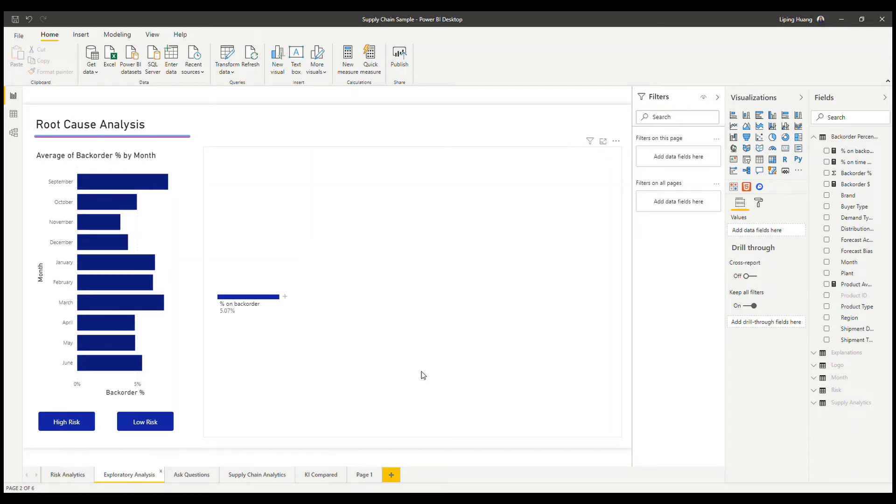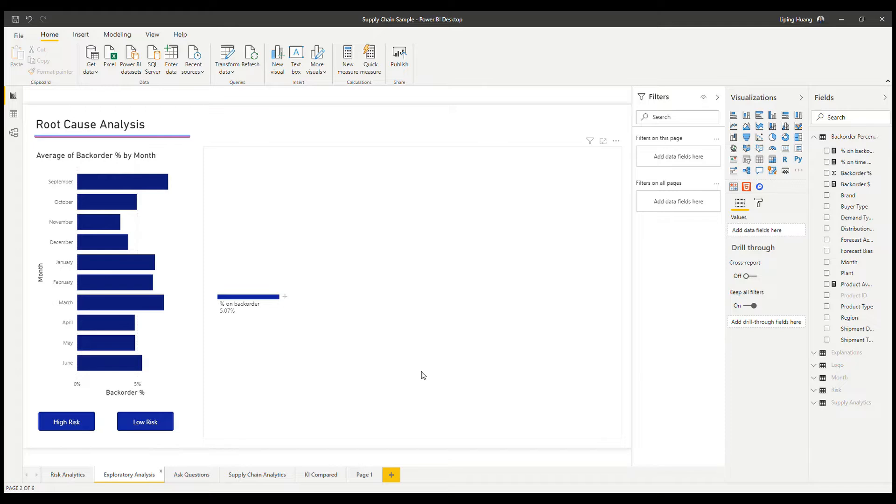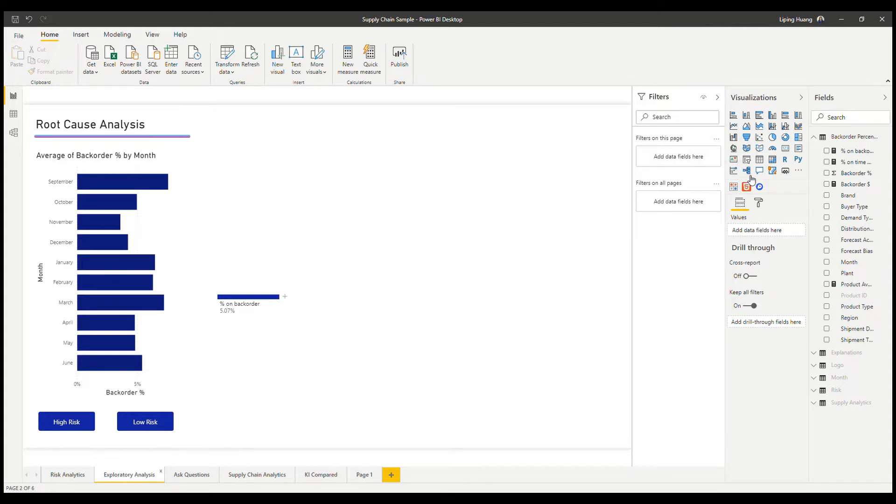Hi. In this video, we will work through how to use the decomposition tree within Power BI. Decomposition tree is an AI visual within Power BI that enables you to do root cause analysis. It's great at doing exploratory analysis interactively.